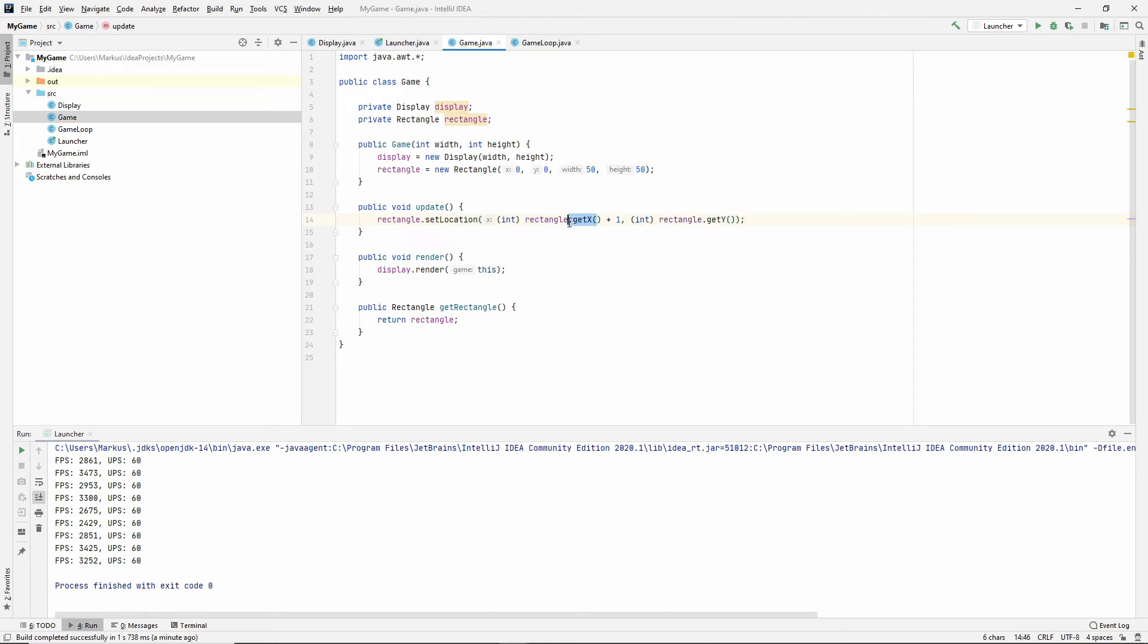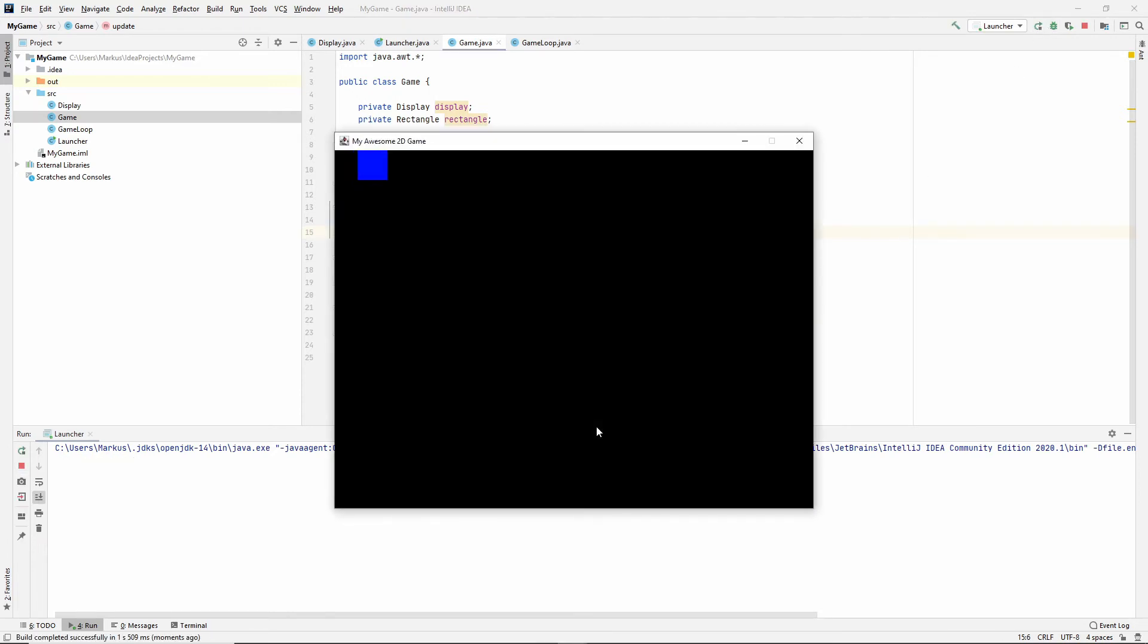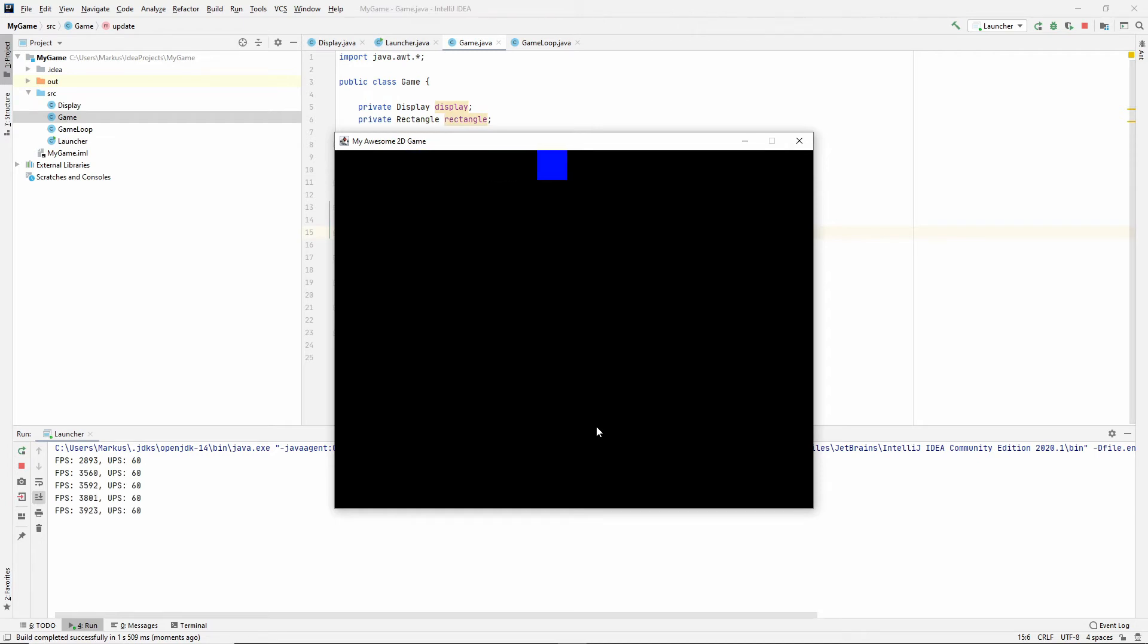And then let's just leave it at the same Y position that it's already at. So this means that it will move to the right on the X axis. So yeah, if we try this now, it should be moving. And it is, our rectangle is now moving to the right. Awesome.